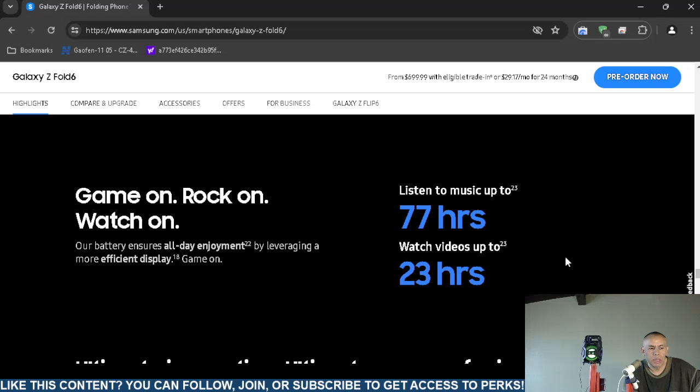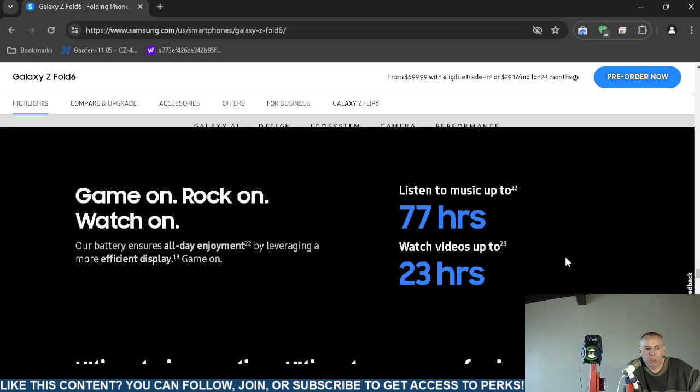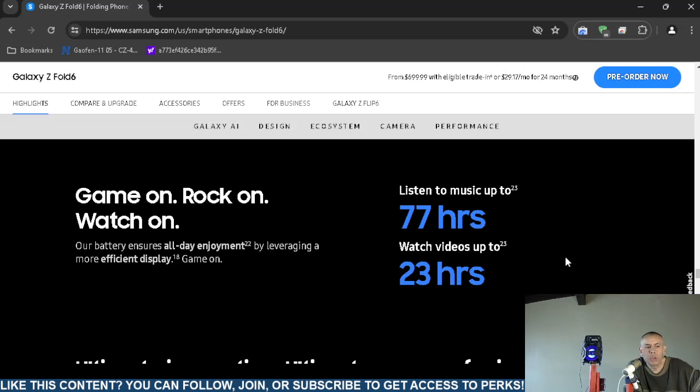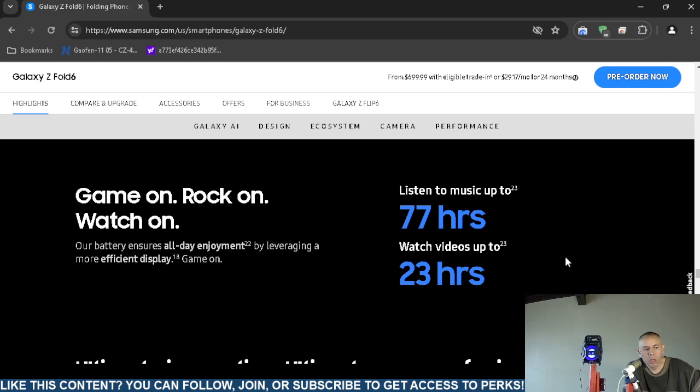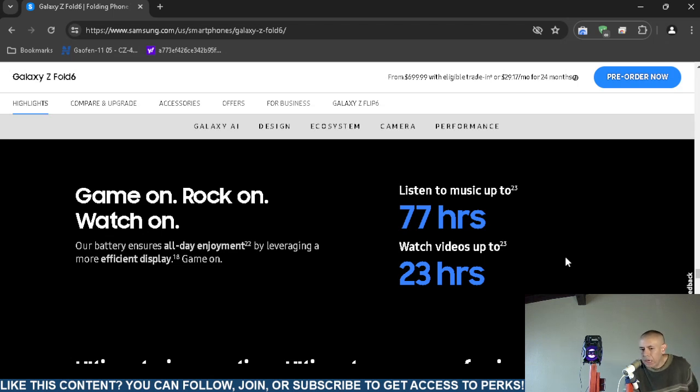It says that you can listen to music up to 77 hours. Double seven, on what, on one charge maybe? Also you can watch videos up to, get ready for it, the number 23, which is the number 32 inverse. You can watch videos up to 23 hours. And what kind of video quality is that? 1080p? Is that 4K or that 144p?